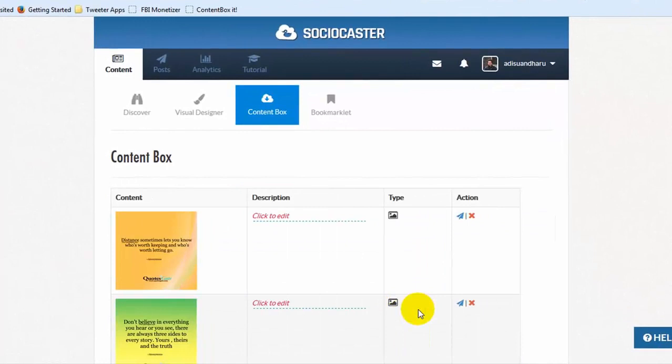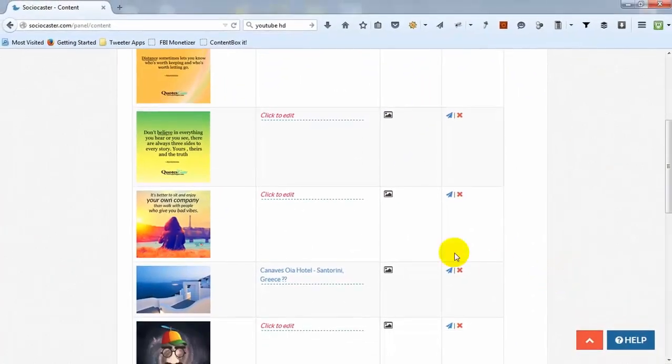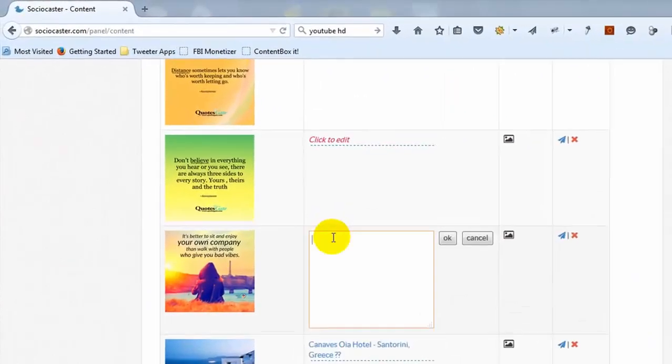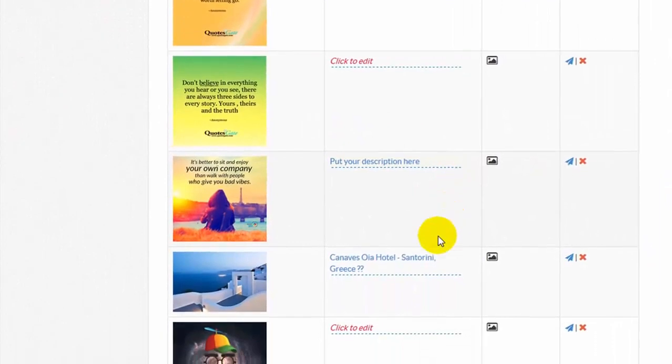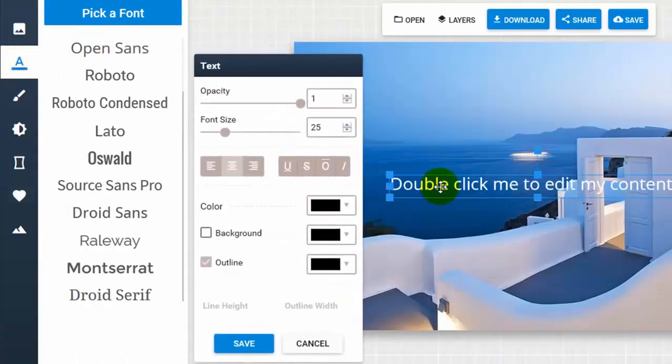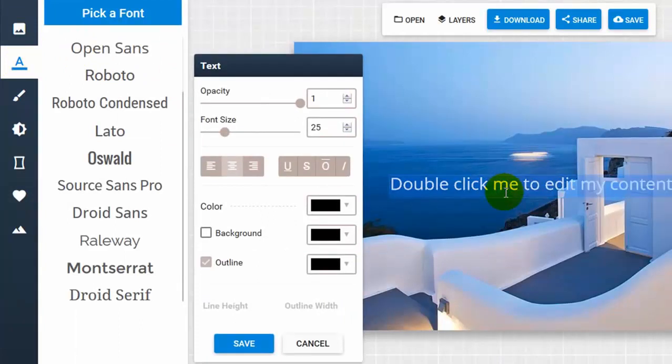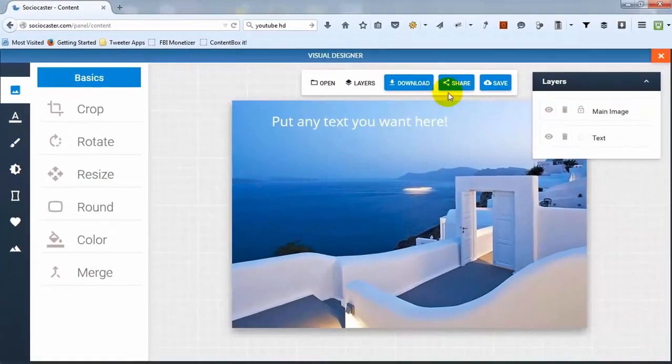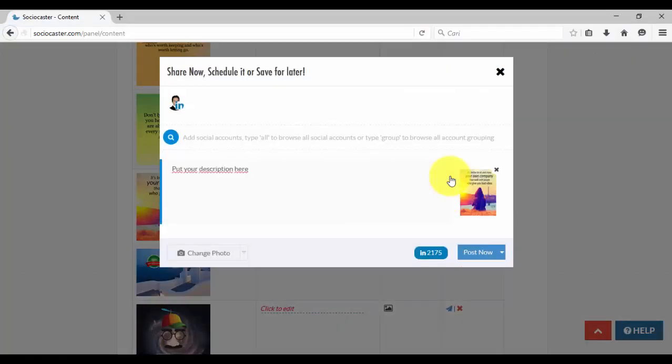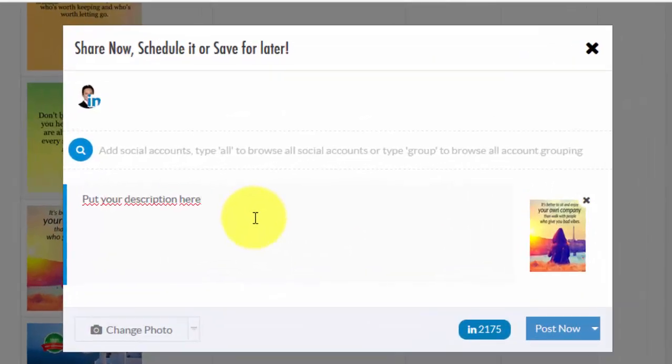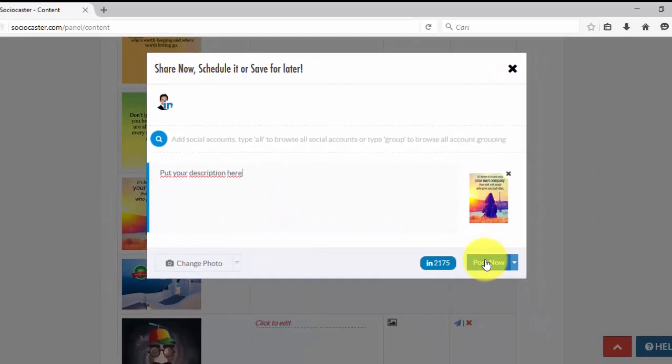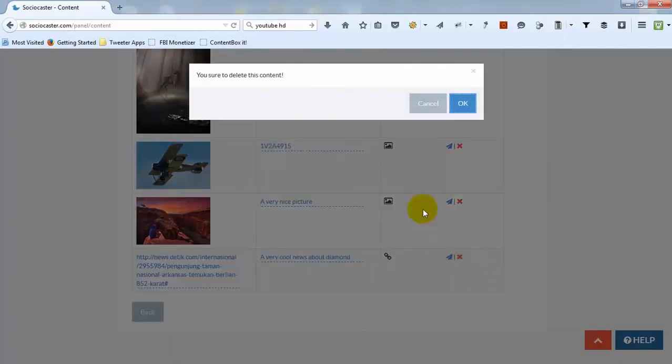Once displayed, you can modify the content's description, edit a picture if the content type is a picture, post the content to social media accounts, or delete any content that is not required anymore.